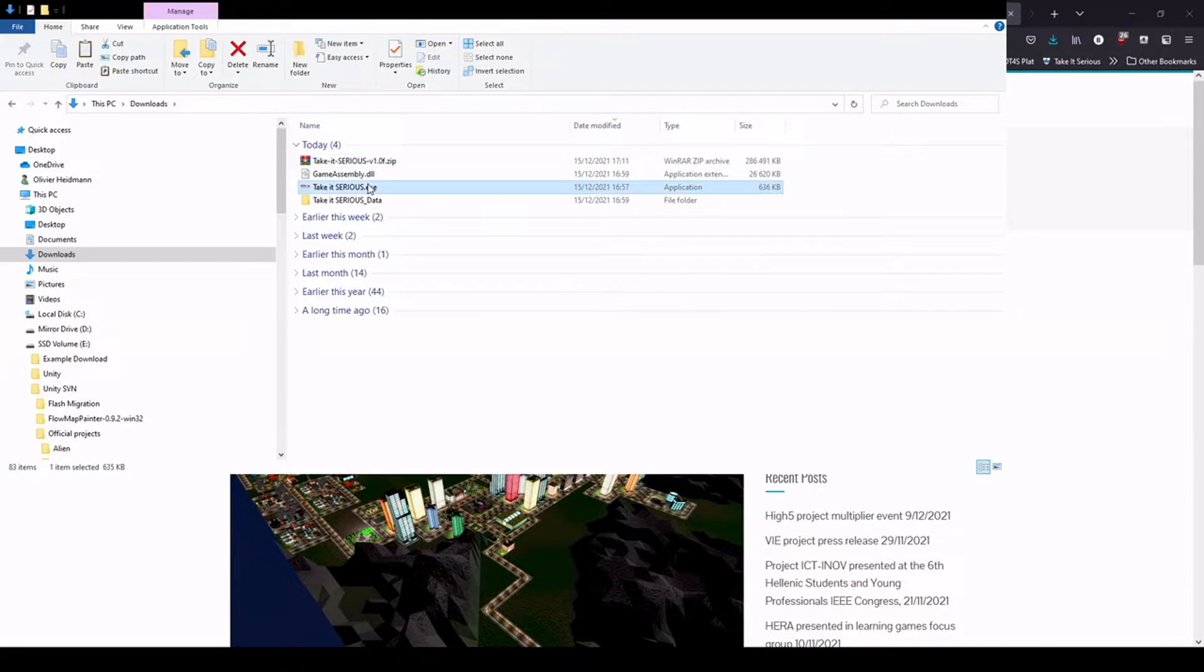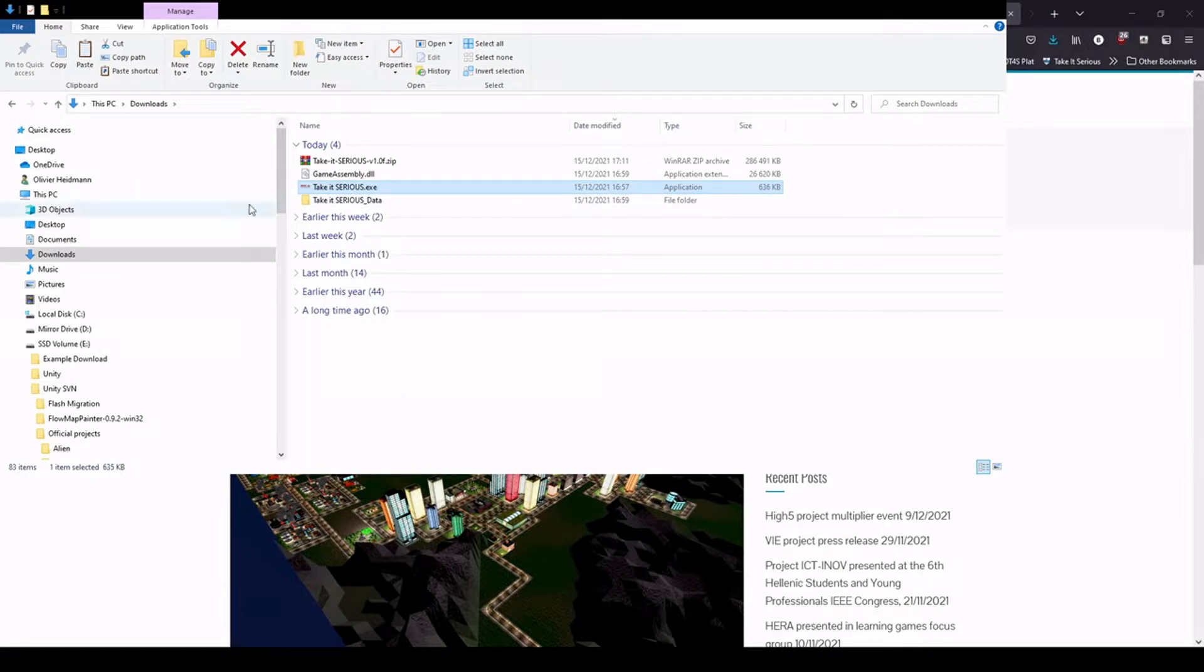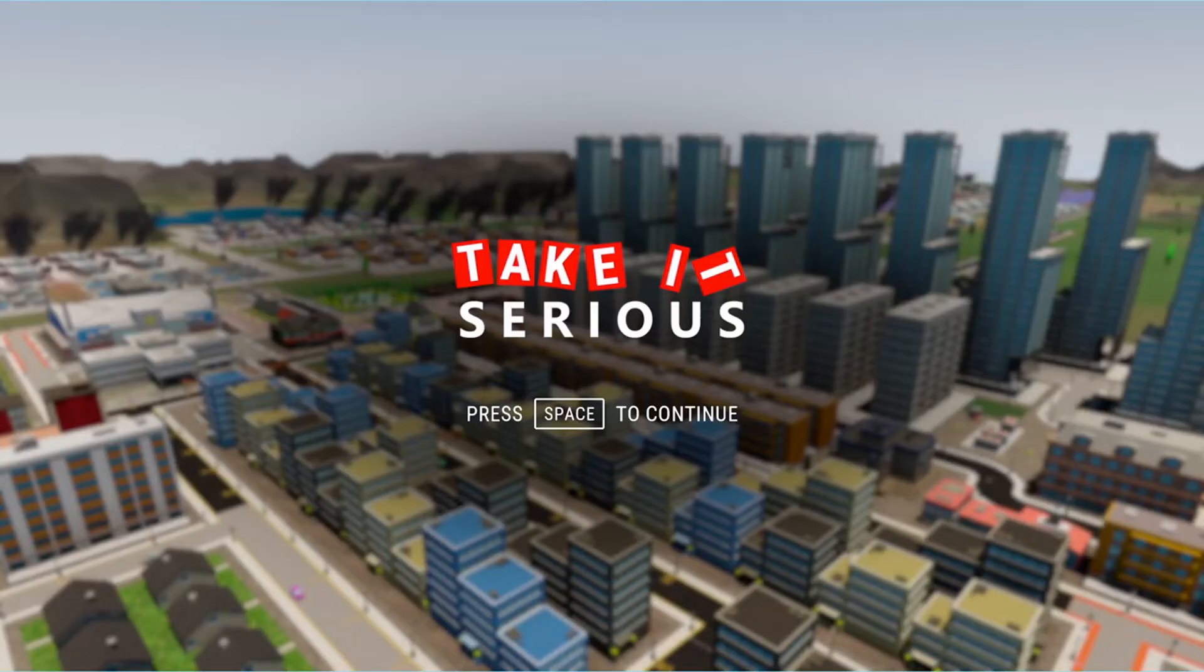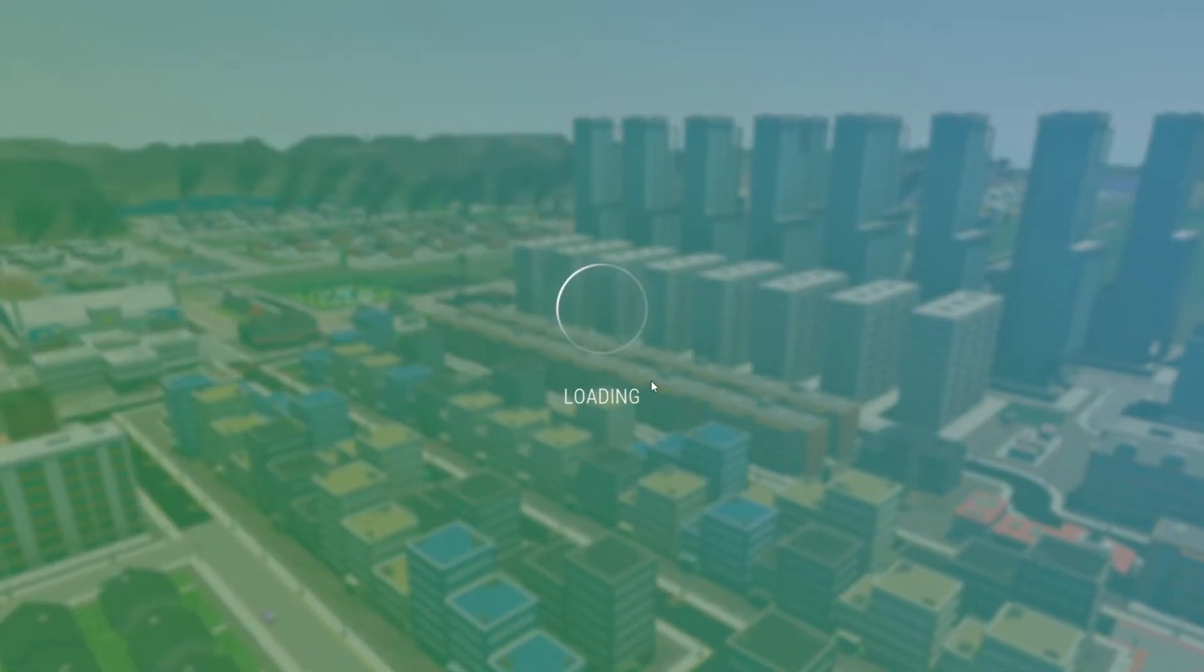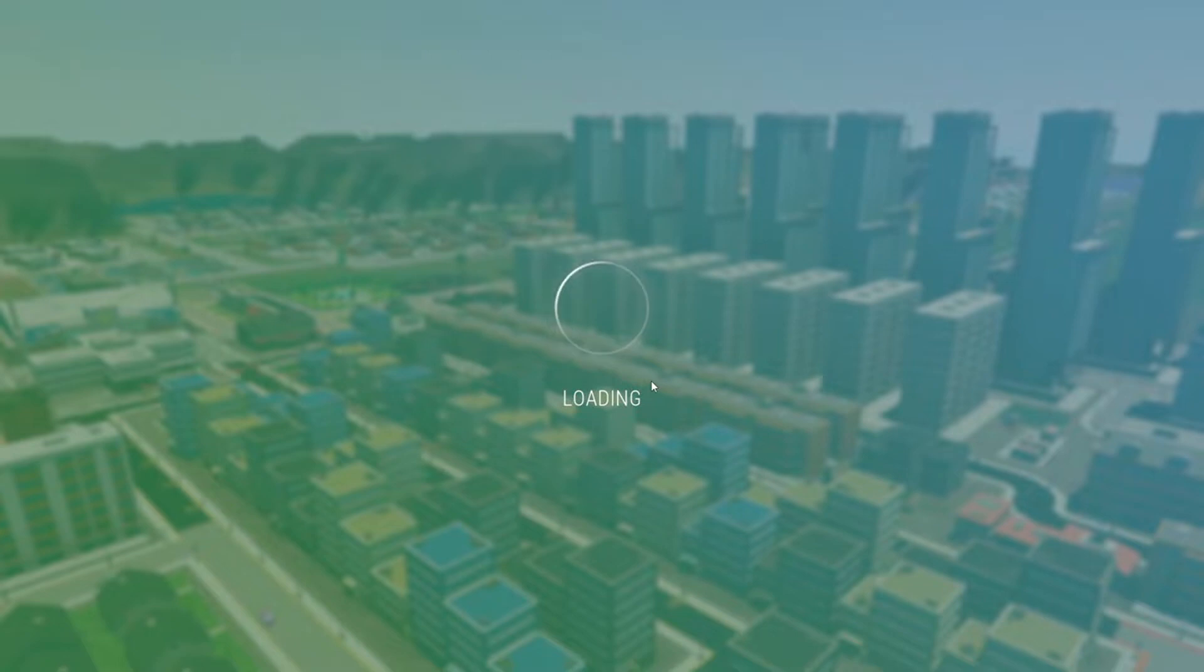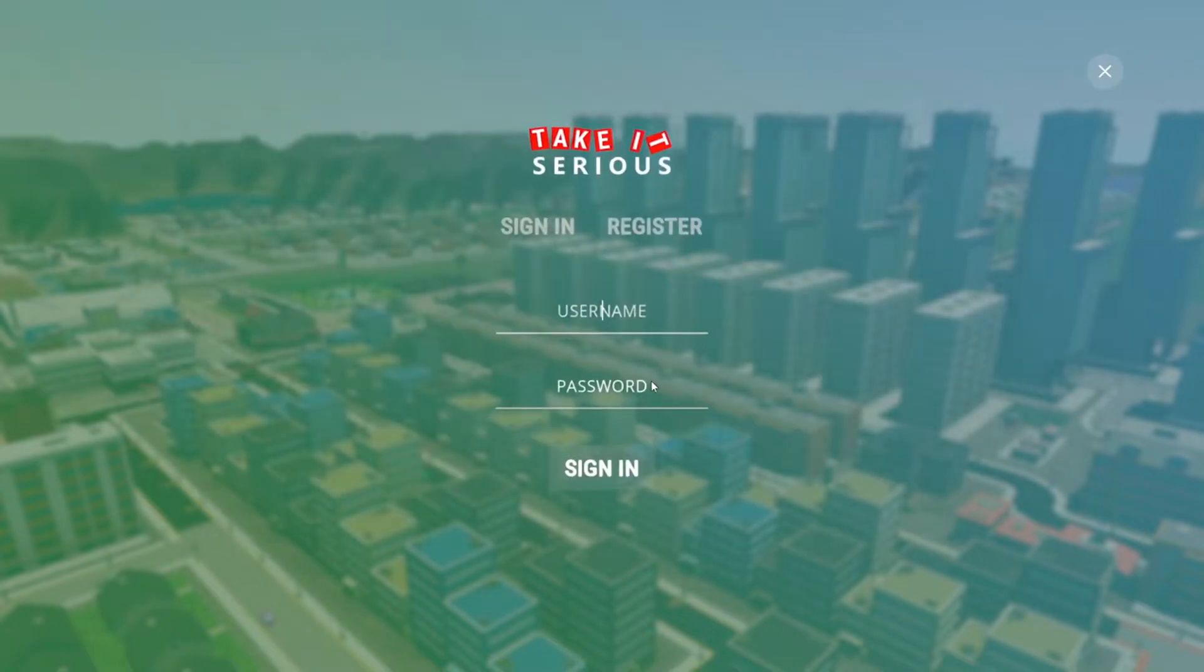And you will find a takeitserious.exe file that you can double click. Once you double click it, the game starts, and press a space bar to start the game.